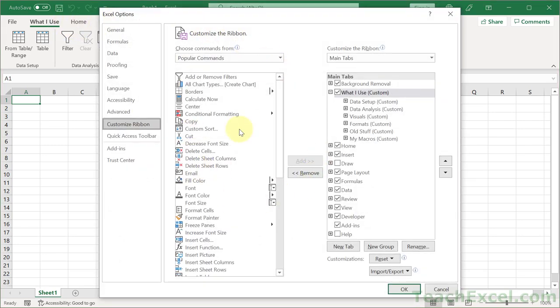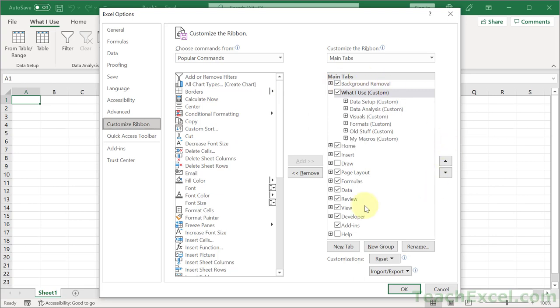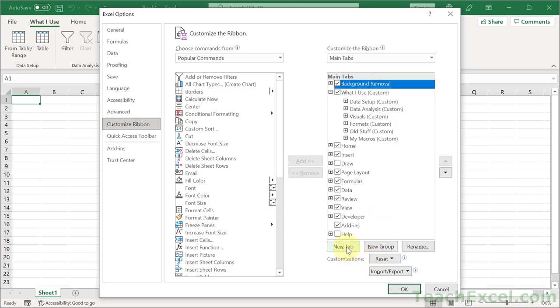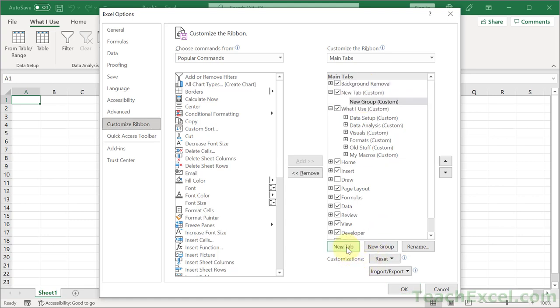And on the left side, we have all of the commands that we can add. And over here, we have our current ribbon menu. So, to add a new little section, a new tab, just click over here and go to new tab. And we have a new tab with a new group.